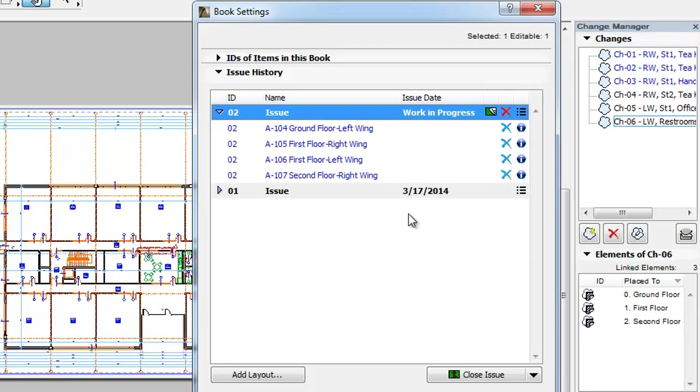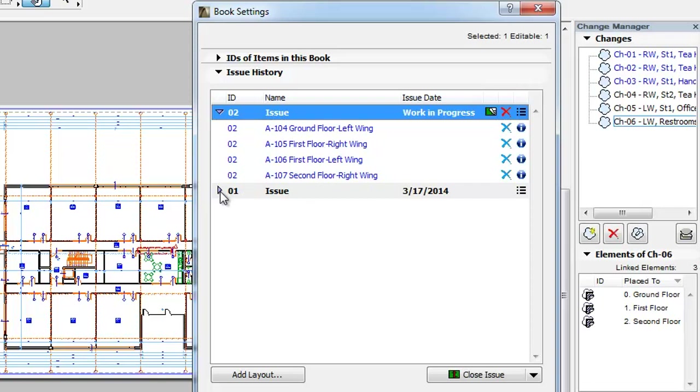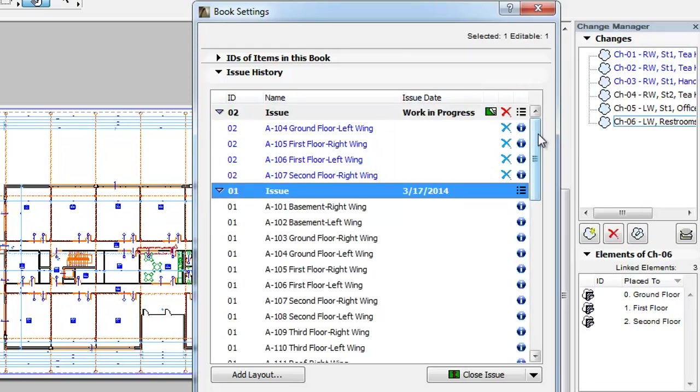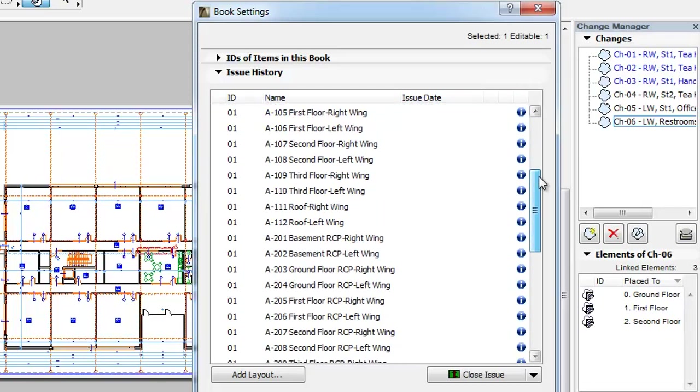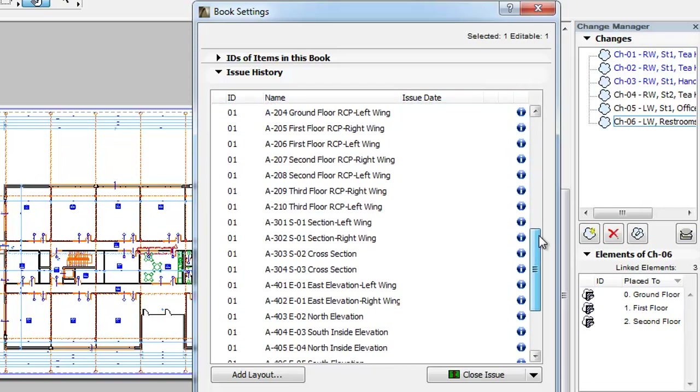Clicking the right pointing arrow to the left of the Issue ID field expands or collapses the list of Layouts. Each row contains the Revision ID, then the Layout ID and Name for each Layout included in the Issue. Under the first Issue you will see all Layouts that existed in the Layout Book when the first Issue was made.